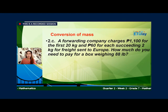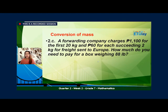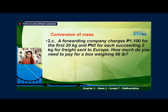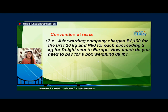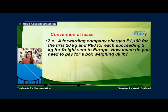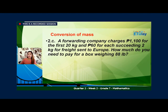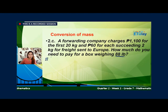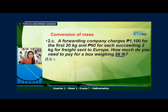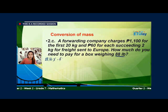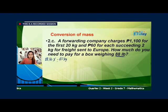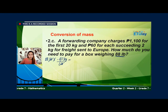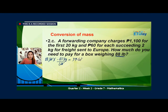Let's have this word problem. A forwarding company charges 1,100 pesos for the first 20 kilograms, and 60 pesos for each succeeding 2 kilograms for a parcel sent. How much do you need to pay for a box weighing 88 pounds? First, we have to convert 88 pounds into kilograms. So 88 pounds times approximately 0.45 kilogram over 1 pound. Cancel out pounds, and that would be 88 times 0.45 — that would be 39.6 kilograms.